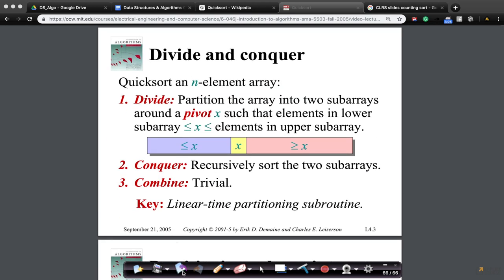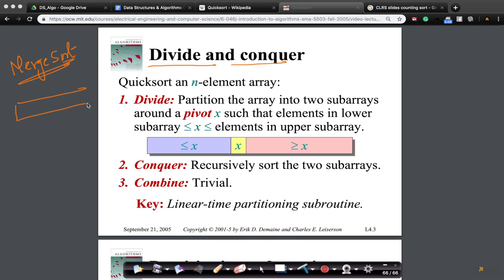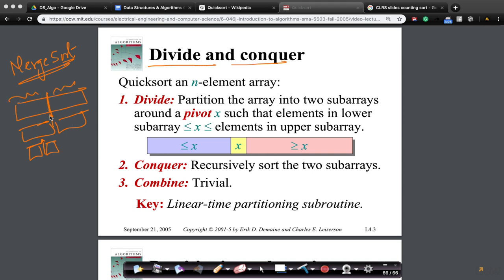Here is the intuition of quicksort. Quicksort is a divide and conquer algorithm. Remember merge sort? In merge sort, we took the large array, broke it into two parts, sorted those two arrays, and then merged them together. We broke it into two equal parts, sorted the two smaller parts, and then merged. Quicksort is similar to merge sort but slightly different.